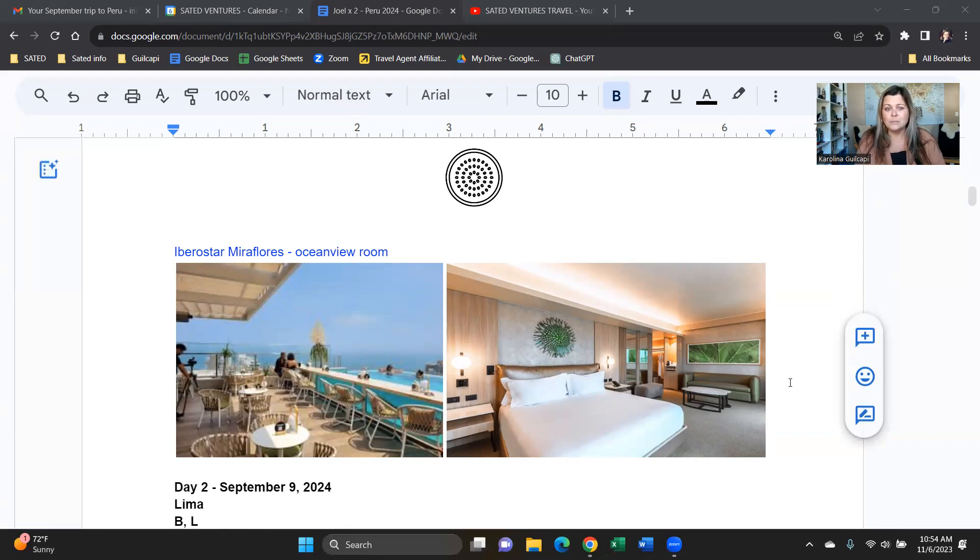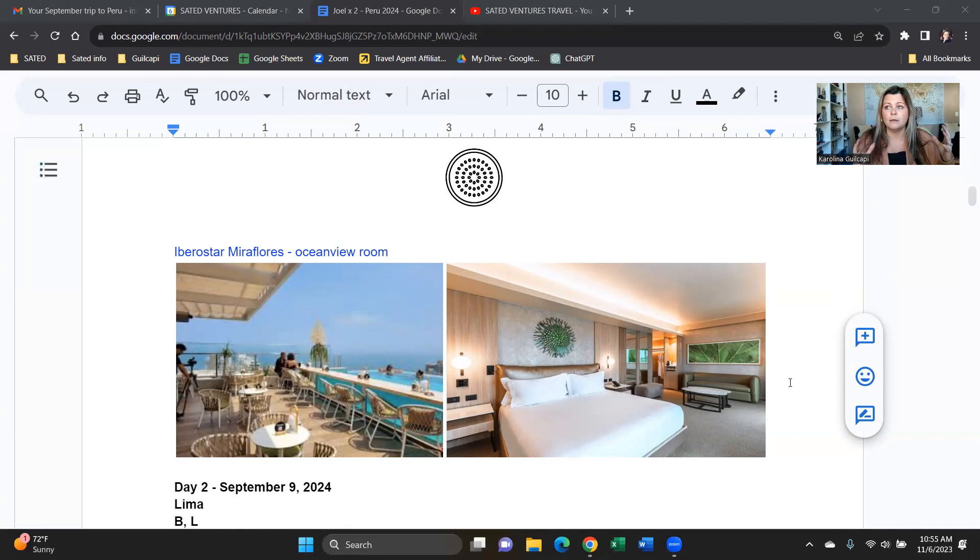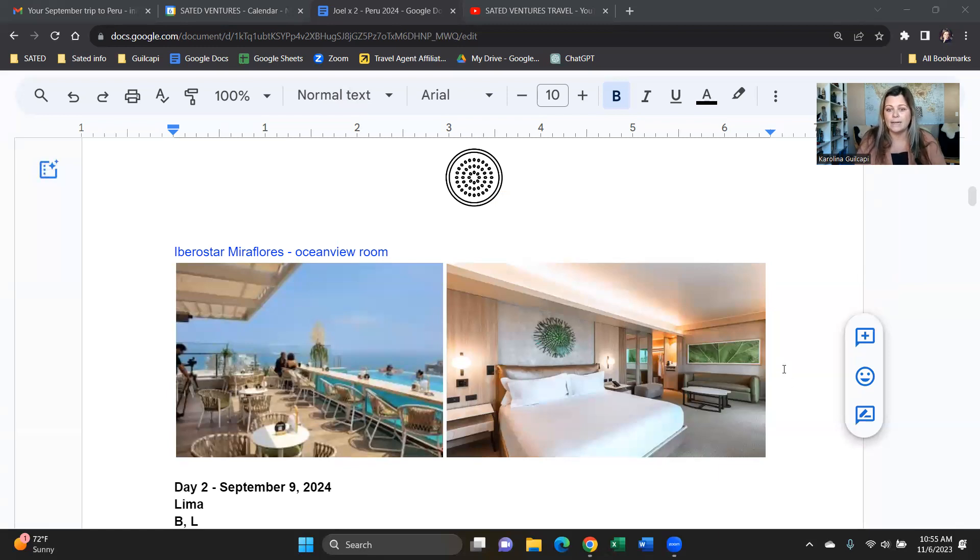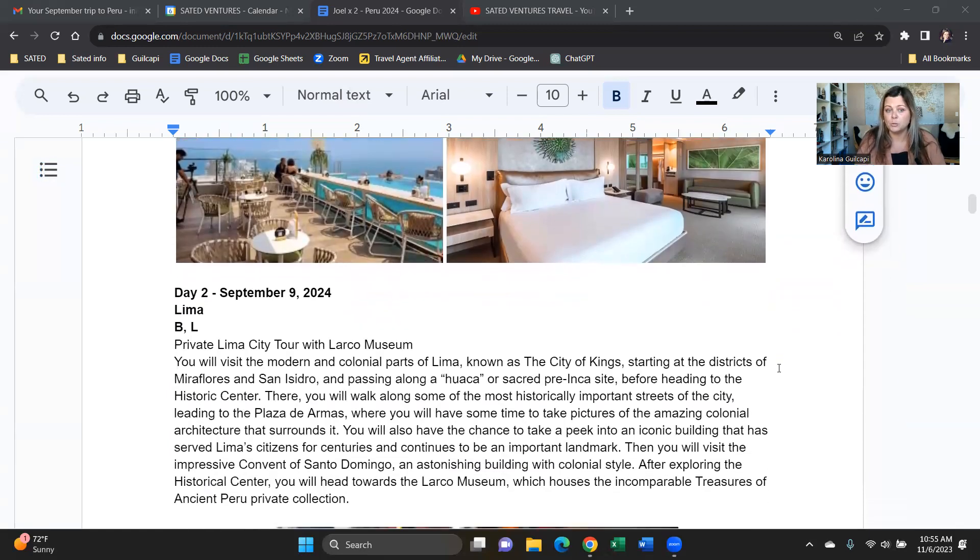I chose Ibero Miraflores because this is a new hotel. I was just there in February. It's a great location, right on the ocean, right by Larcomar Shopping Center. The Lover's Park is right outside and has a great rooftop. So it just really feels like a great place to unwind after your travels. And you're going to be there for two nights.